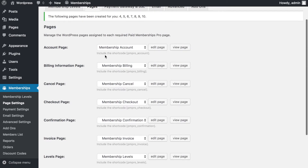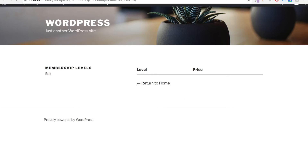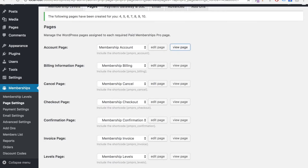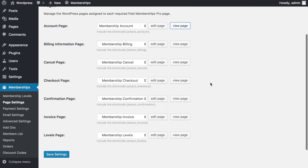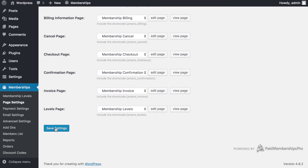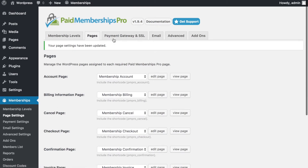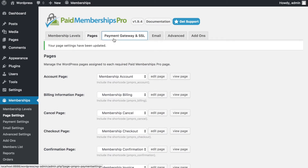Just by clicking here, those pages have been generated. Paid Membership Pro has created all the necessary pages. I can click 'View Page' to see what they look like in a new tab. Once these pages are in place, I'll click Save Settings and move on to the next step.